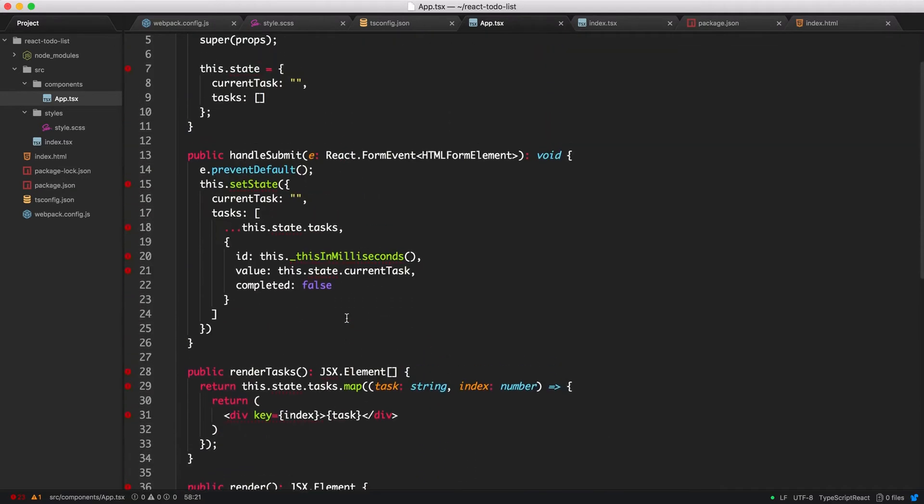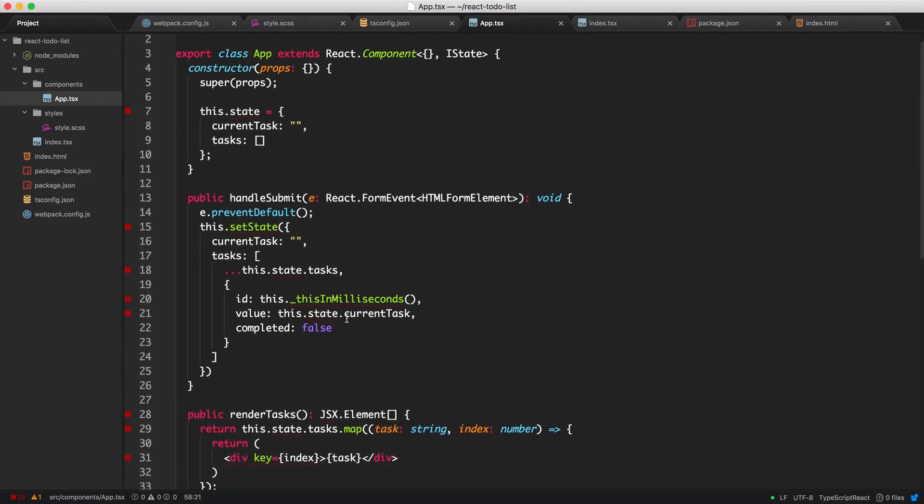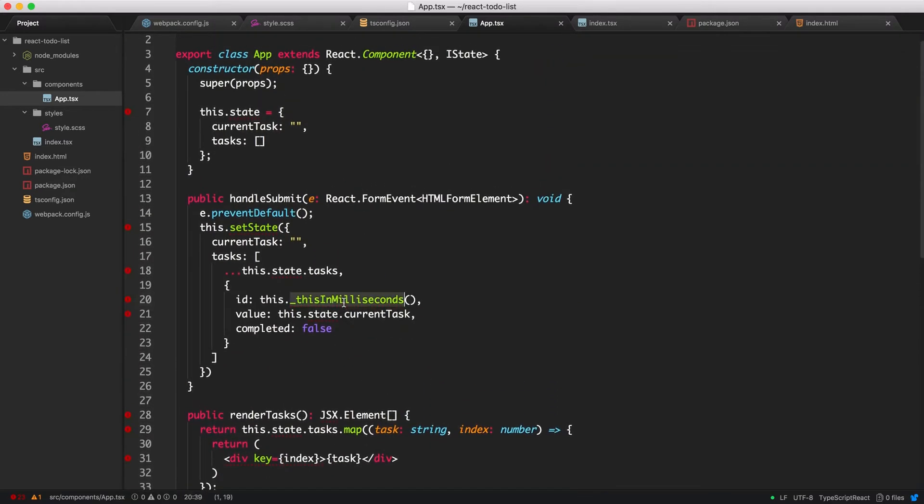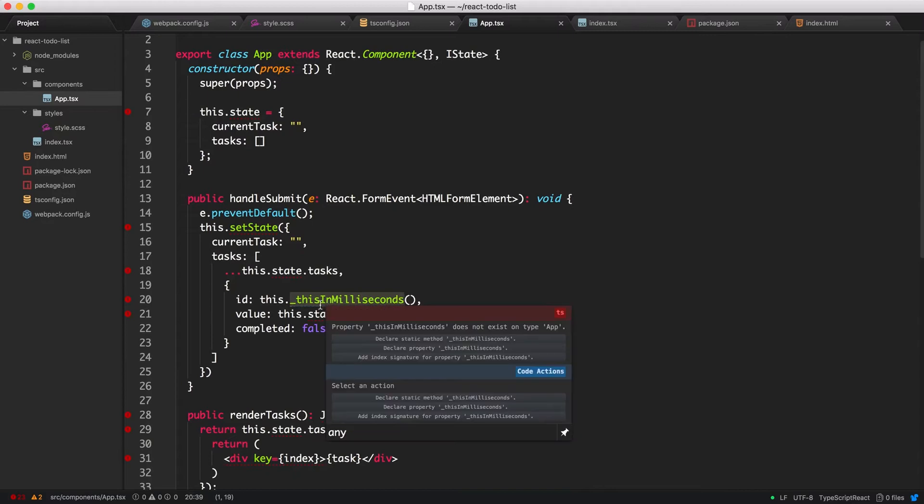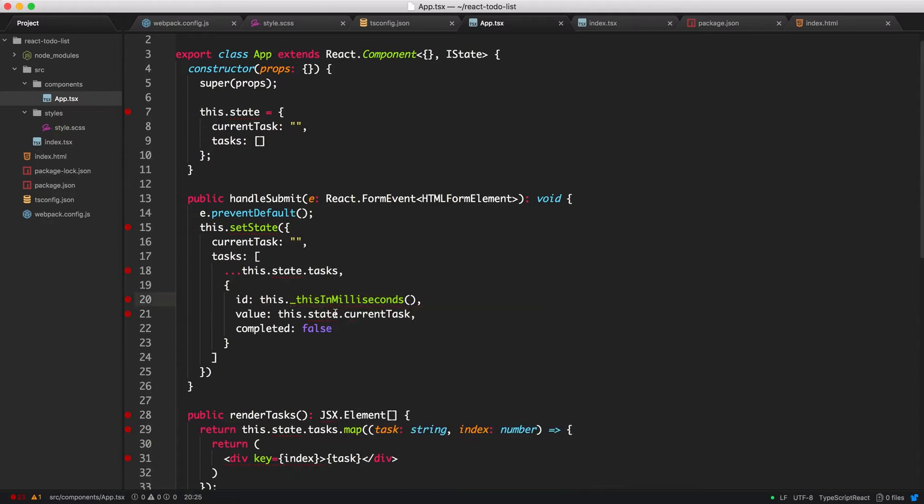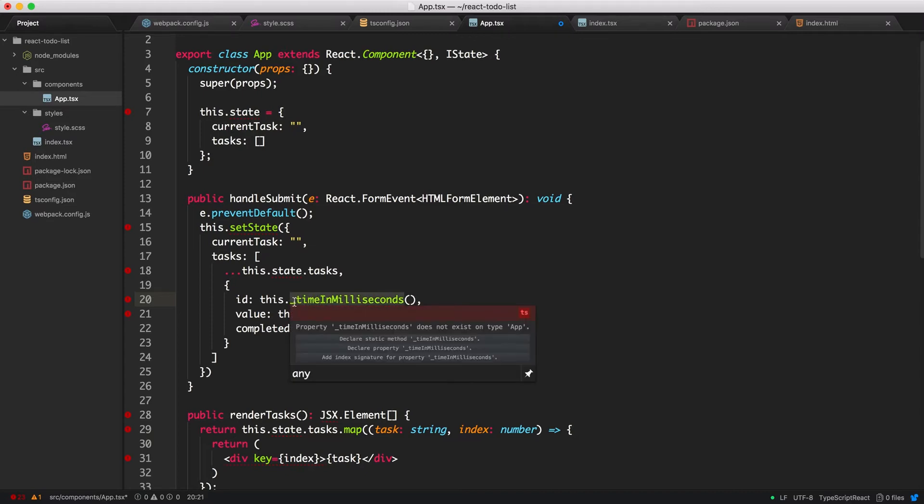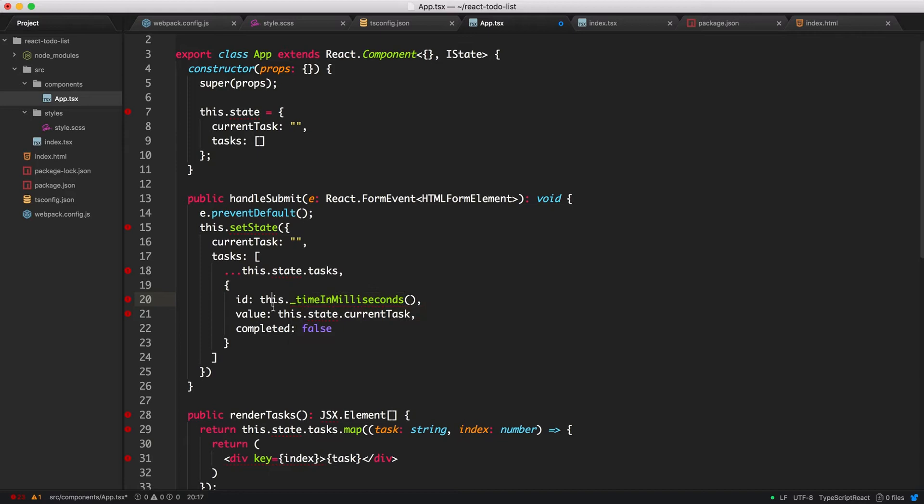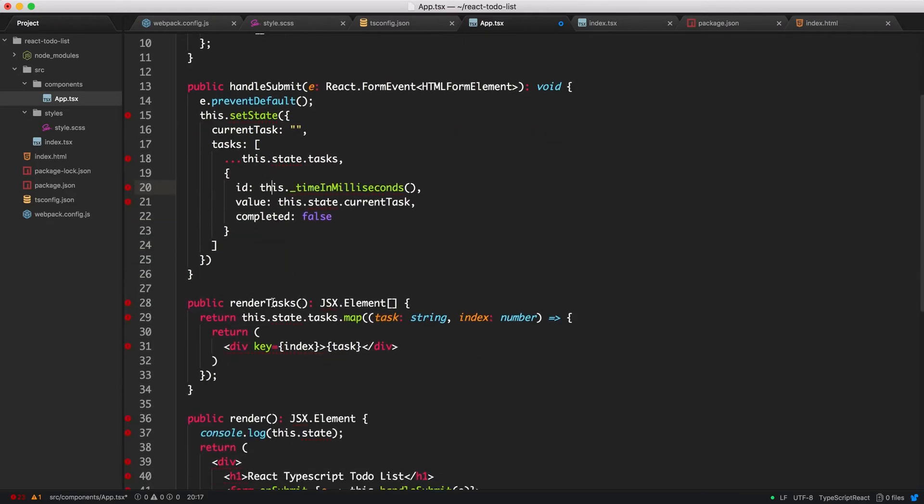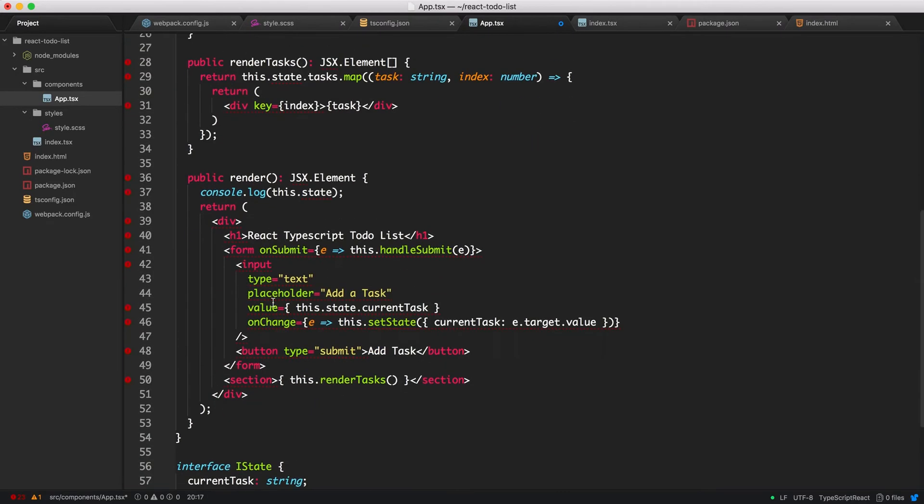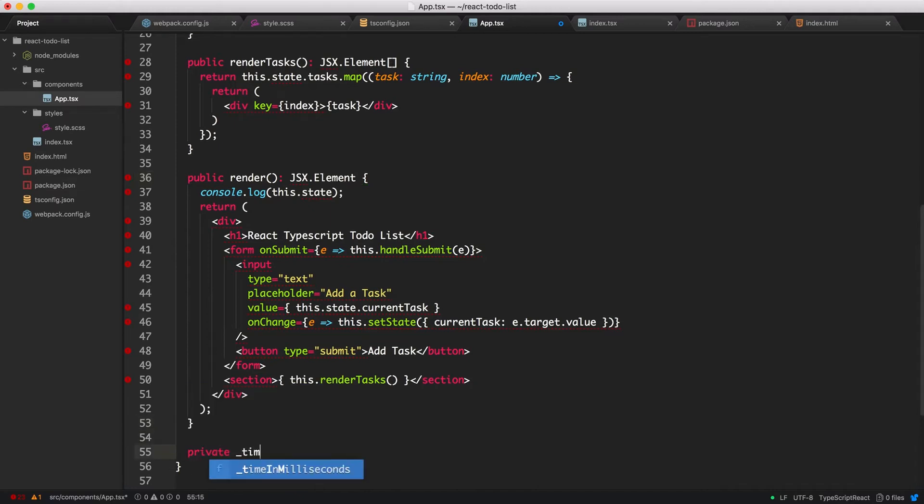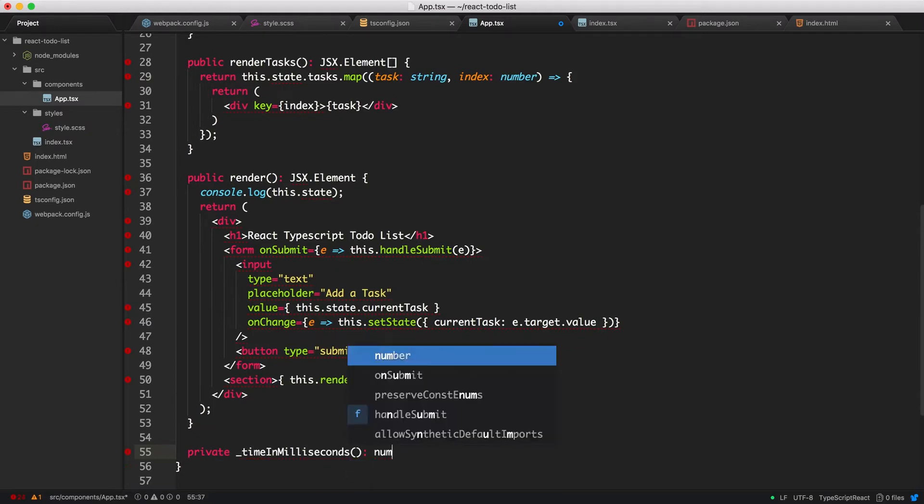And let's go ahead and create this method. So this is a spelling mistake. It's meant to be time, not this in milliseconds. So time in milliseconds. And you notice I put an underscore here. So an underscore usually represents a private method. So let's put that below. All private methods go below public methods. So we'll call private underscore time in milliseconds. And this is going to return a number.